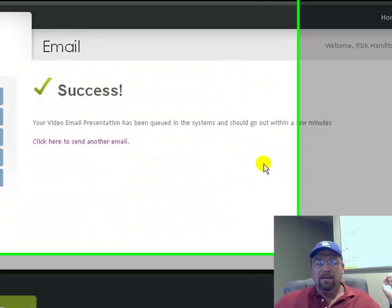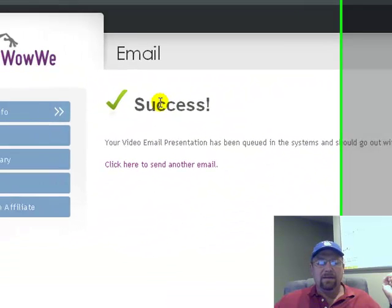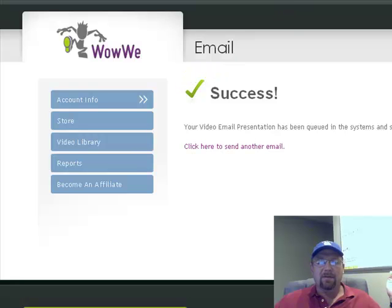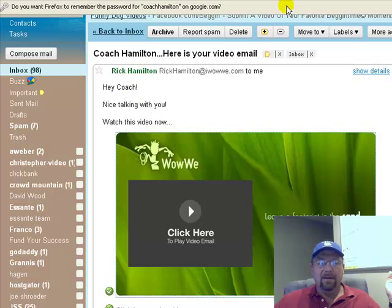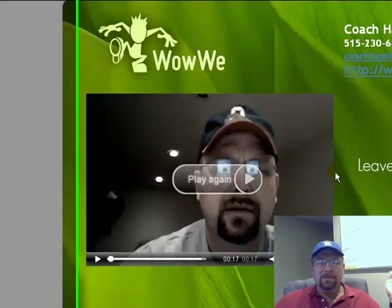Once we have that done, then we go to Send. And when we go to Send, it's sent it to that address. Then we go to Check the Email. I've already opened this up — this is: hey Coach, nice talking with you. Here's the video. And when you click on that, here's what happens — this is what shows up. Then you can go ahead and play the video. There's the test video that I sent. And then they can click on this link right here and it'll take them to get more information.